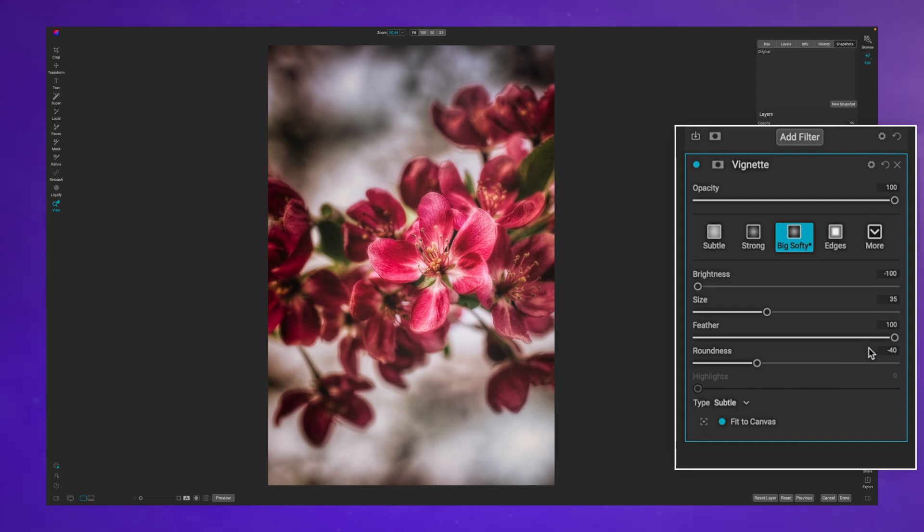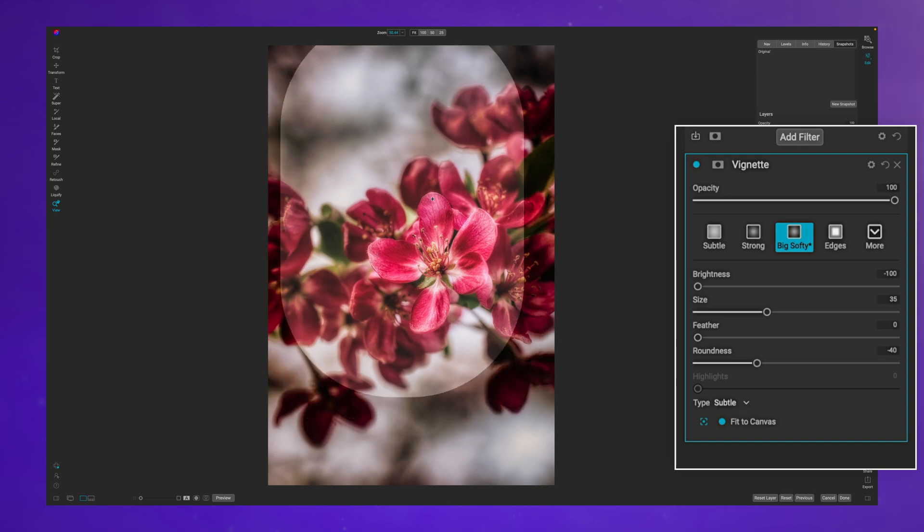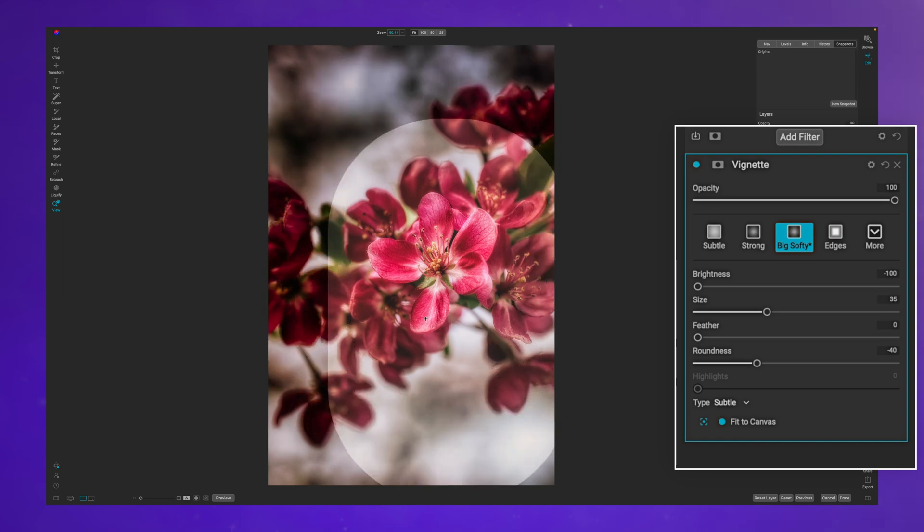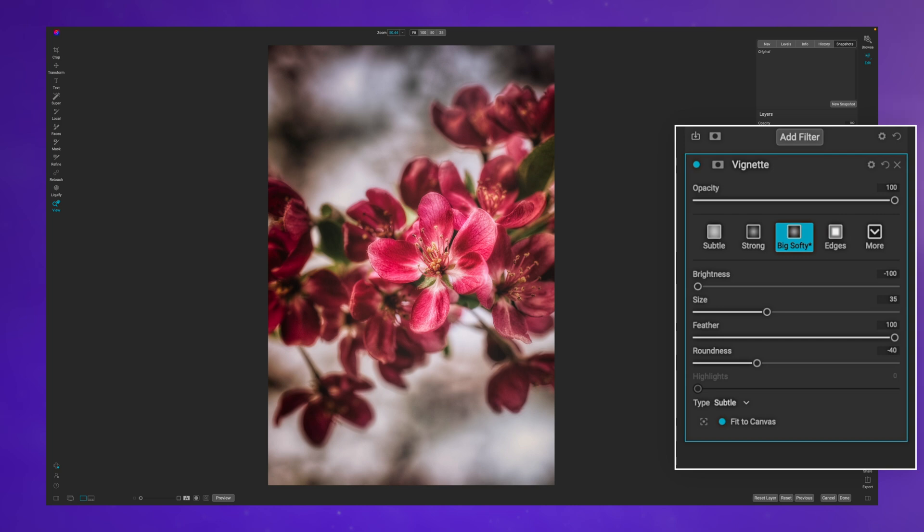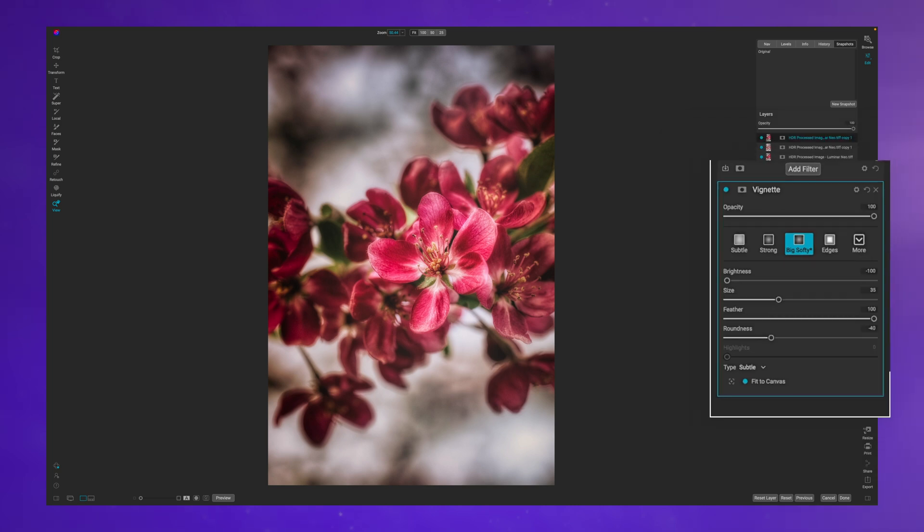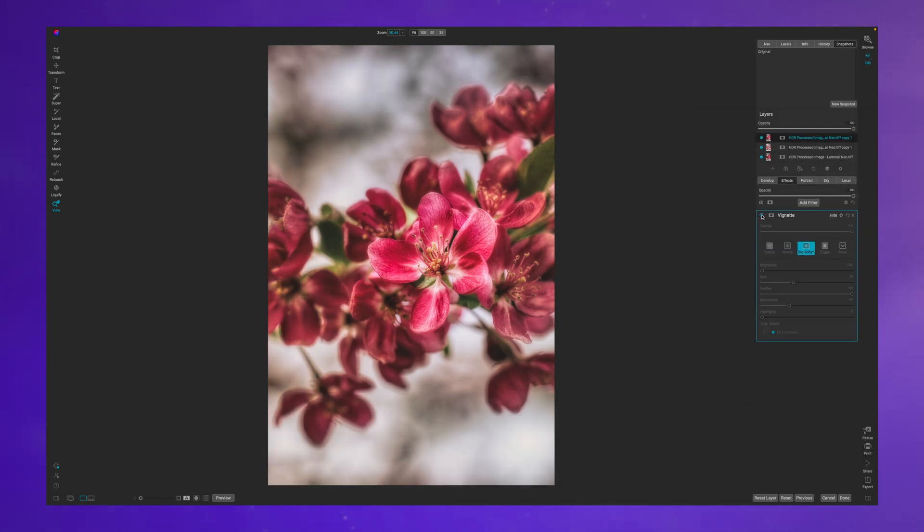The last thing you can do is change where the vignette happens. If I pull this feather all the way down and I click on this little square, I can drag the vignette around. Now that's where I want it to be. I can drag the feather up, but unfortunately that's kind of where your controls stop.